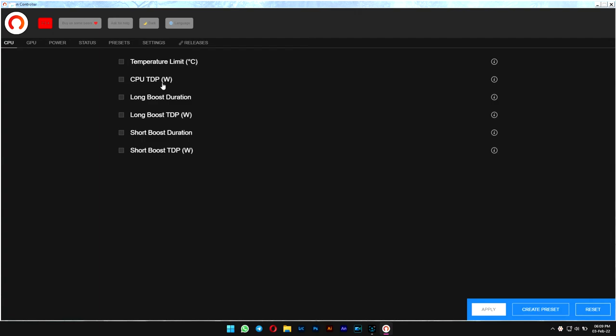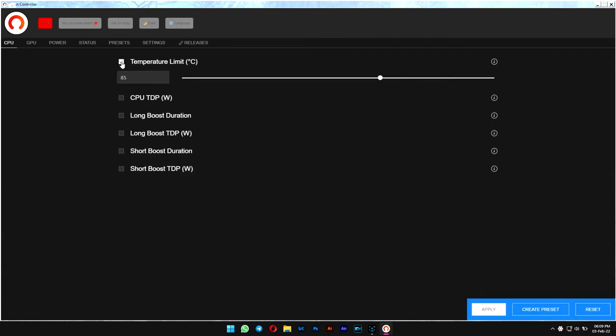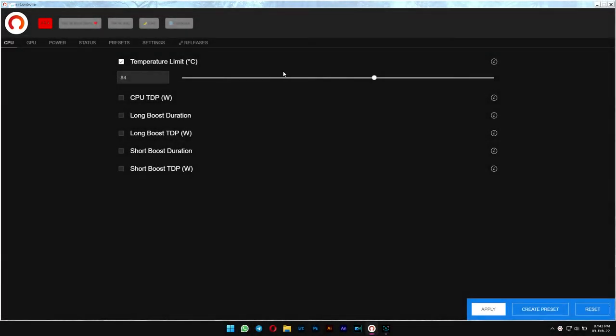You have two options here: the CPU TDP and temperature limit. This is what we're going for because it's more straightforward. You can enable it and set it to 85 degrees Celsius. Click apply. That's it. You can reset this at any time you like.